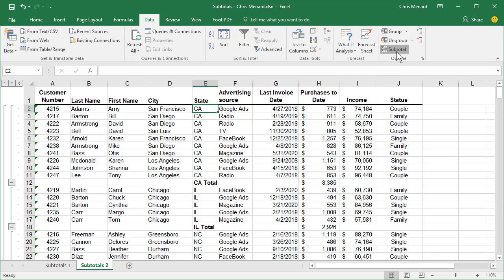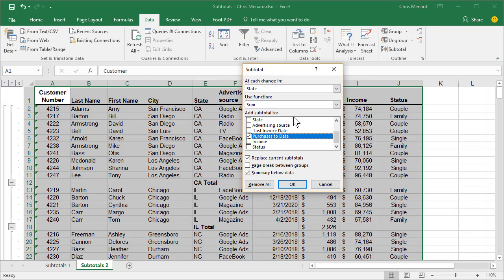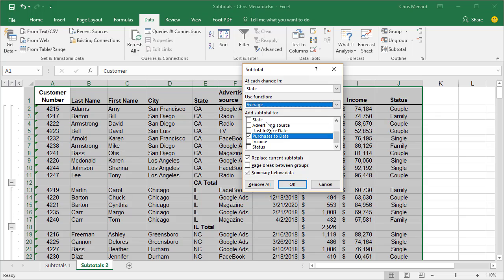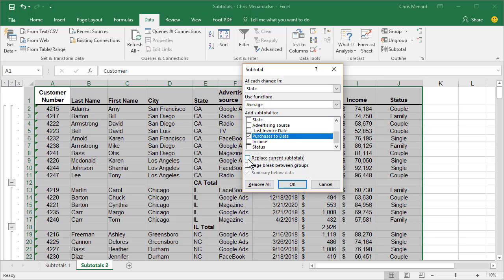This is a cool trick. State, change it to Average. Right here, it says Replace Current Subtotals. Take that check mark out. So it's not selected. Click OK.